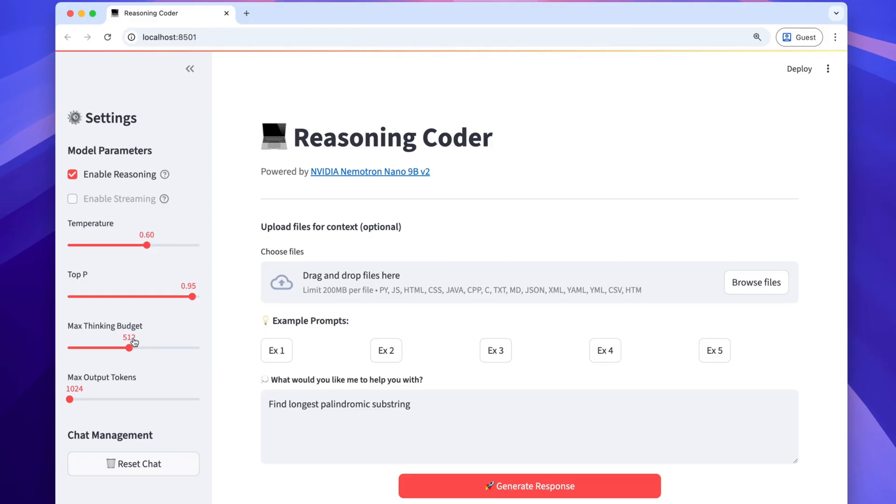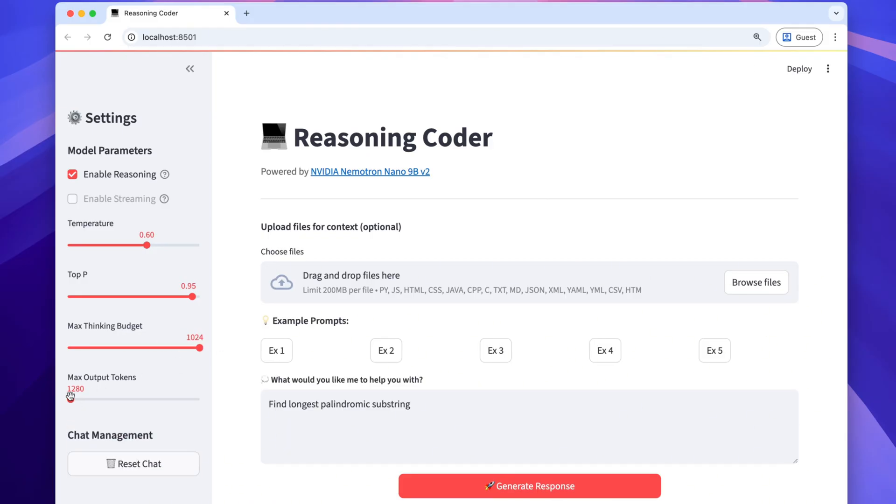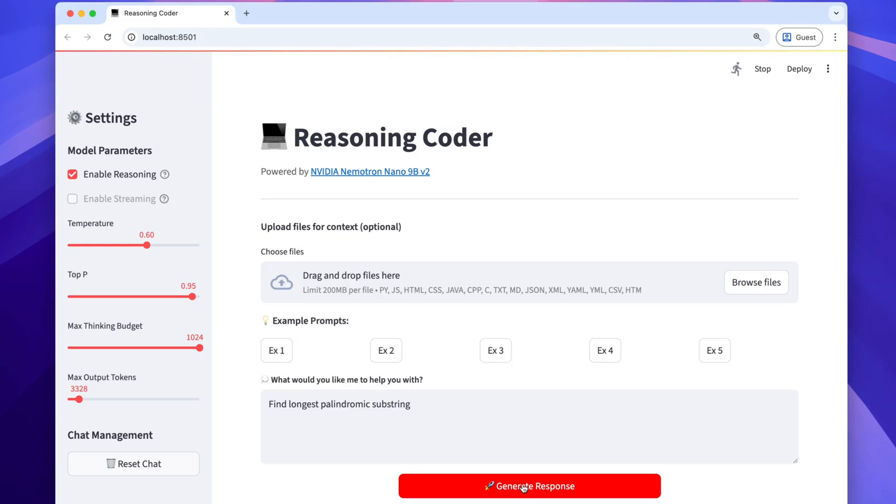I'll ask the model something simple this time. Find longest palindromic substring. It's a typical coding puzzle which the model should have already memorized. This time, as you see here, I've set a high token budget. The value is 1024. And now, while the model is thinking, I'll accelerate the video straight to the answer.